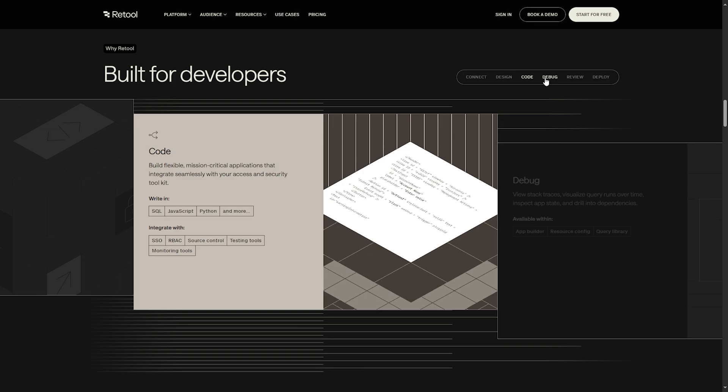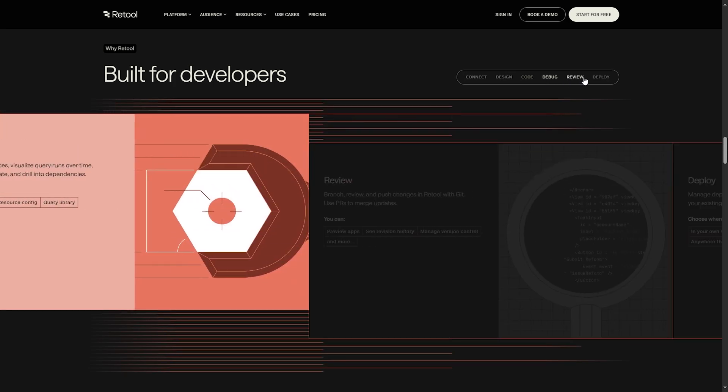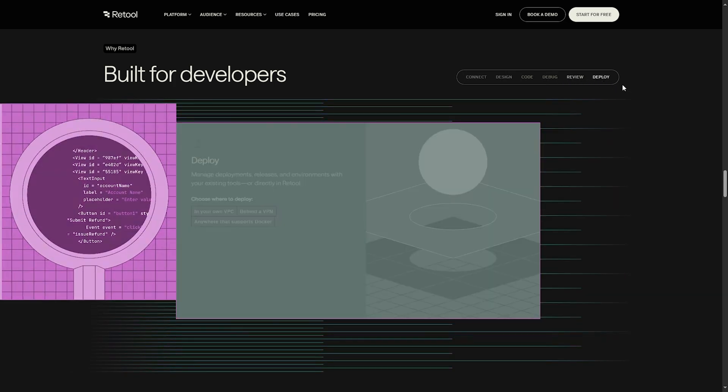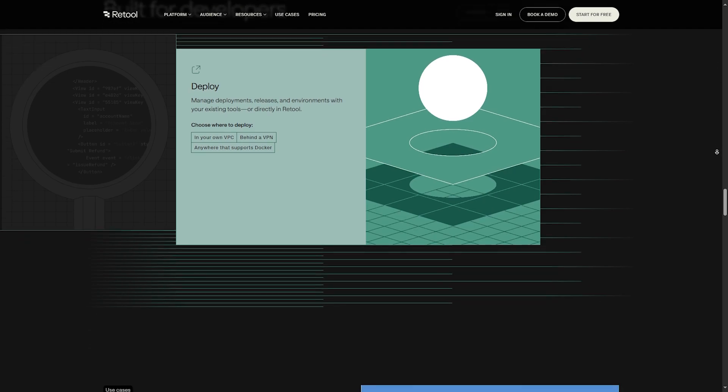It connects seamlessly with databases like PostgreSQL, APIs, and cloud services, making it super efficient for teams that need to move fast.